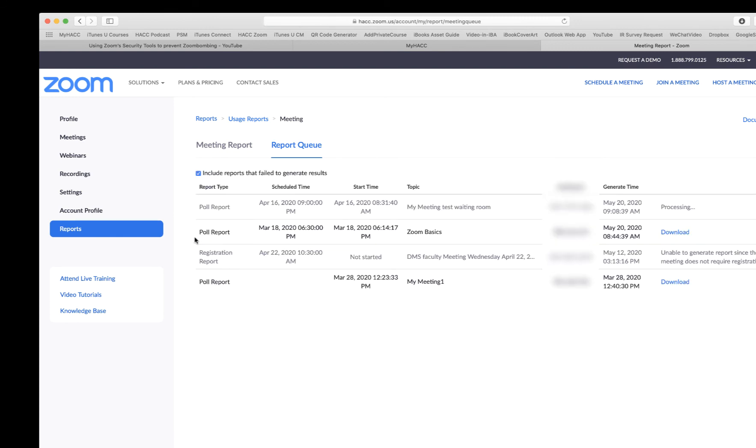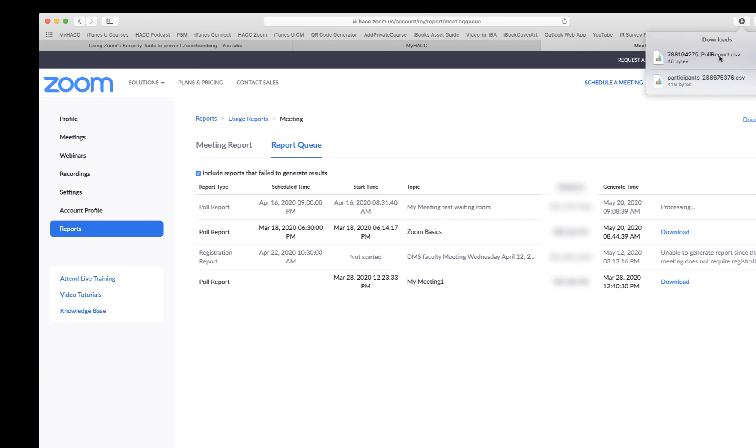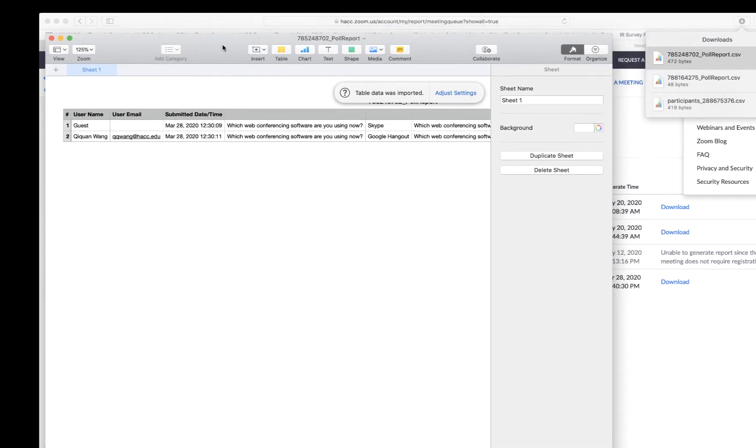This is the polling information: when, where, meeting ID, the time, so on and so forth. Click Download. Once again, it's downloaded into the Download folder in my computer. In this case, there are just only two people: a guest and this person, and then the date the polling was taken, the questions, and then the participants' answers.